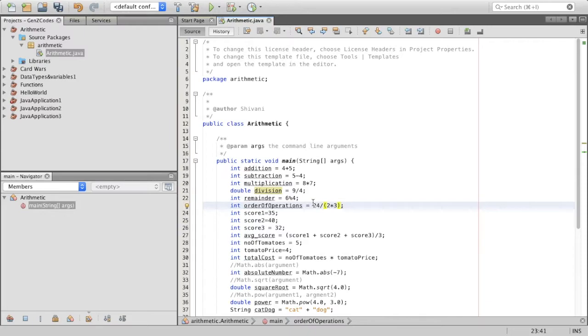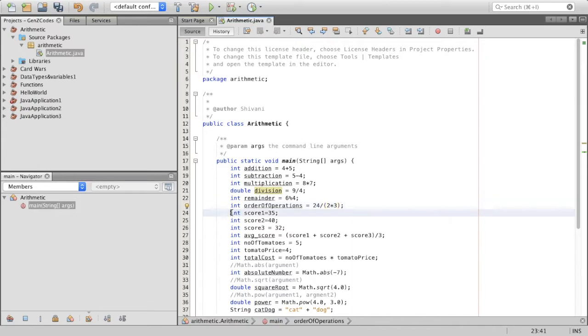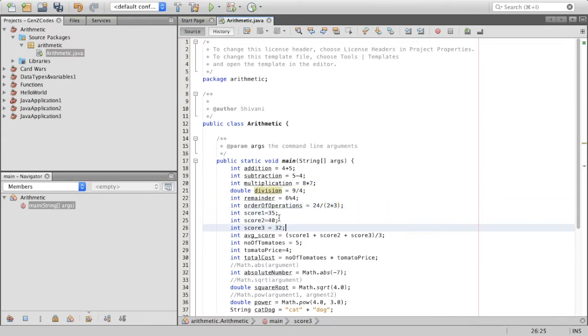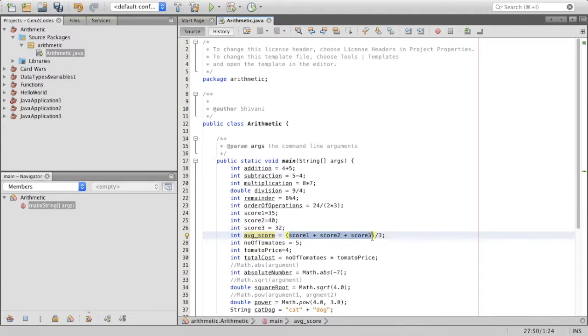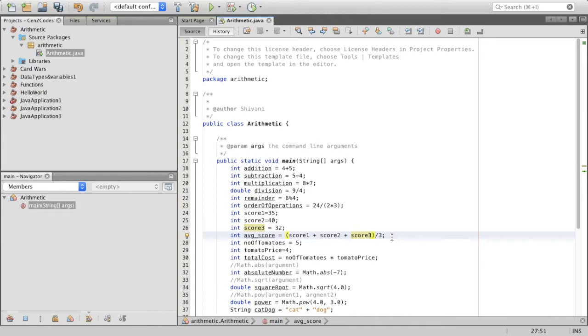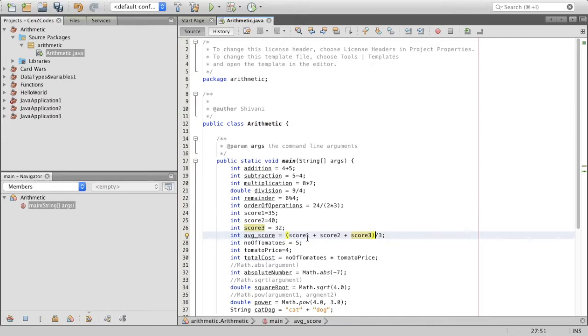Some examples of arithmetic operators in assignment statements could be when you're calculating the average score. So let's say you have 3 scores. You have score 1, which is equal to 35. You have score 2, which is 40. And you have score 3, which is 32. If I want to calculate the average score, I don't want to do it myself. I'm just going to let the computer do it. Then what you're going to do is you would create an average score variable. Then I'd add score 1 plus score 2 plus score 3 divided by 3. The parentheses over here are very important because if I didn't have them, it would do score 3 divided by 3. And then it would add score 2 plus score 1 to the result, which is not what we want to happen. We wanted to add the scores first and then divide it by the total number of scores, which is 3.